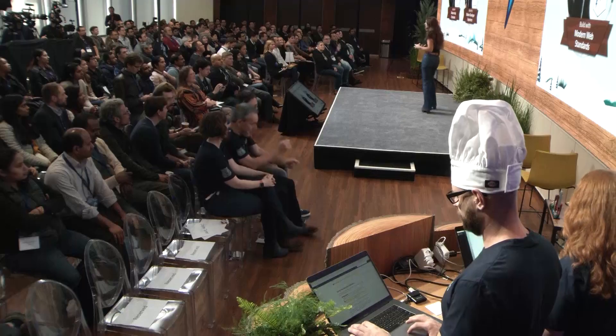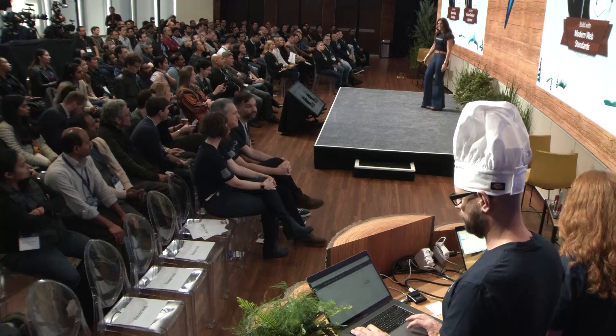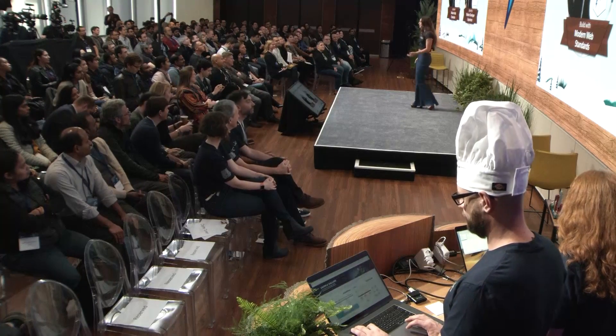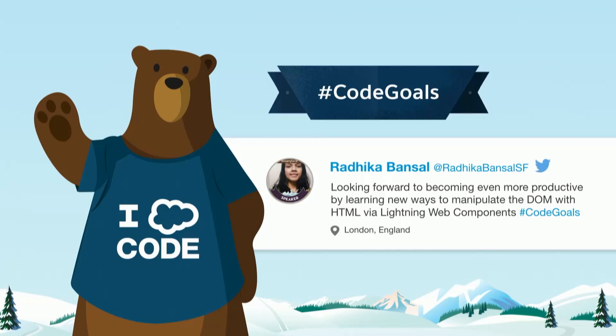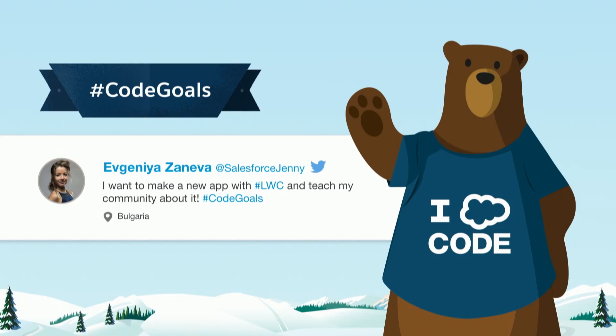That was just incredible. Mind blown, right? All of you online were really enjoying this. Radhika, who everybody knows, is excited to manipulate the DOM via HTML via Lightning Web Components. We have more code goals online. Salesforce Jenny is excited to make a new app and teach the community how to do this. Leah's giving some bam love. It's not just about building with modern web standards, it's also about building with a modern developer experience.